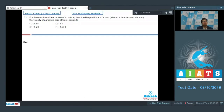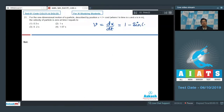The velocity of the particle can be written as v = dx/dt, which will be equal to 1 - sin(t), because the differentiation of cos(t) with respect to time will be -sin(t).